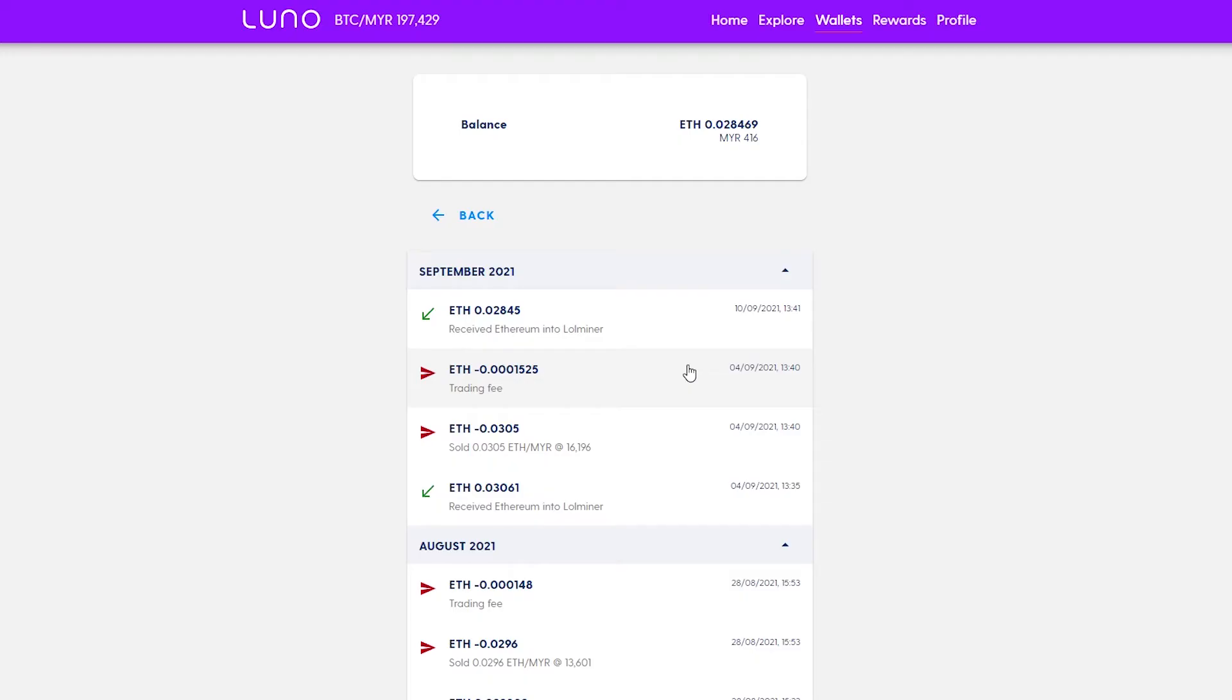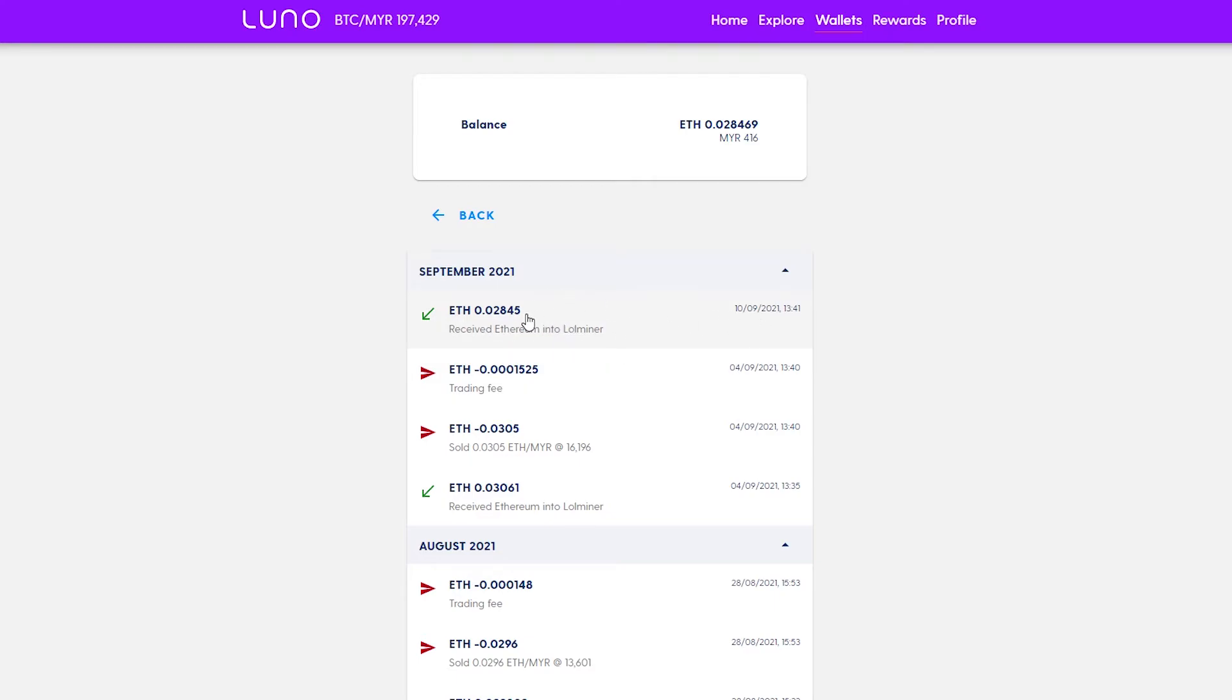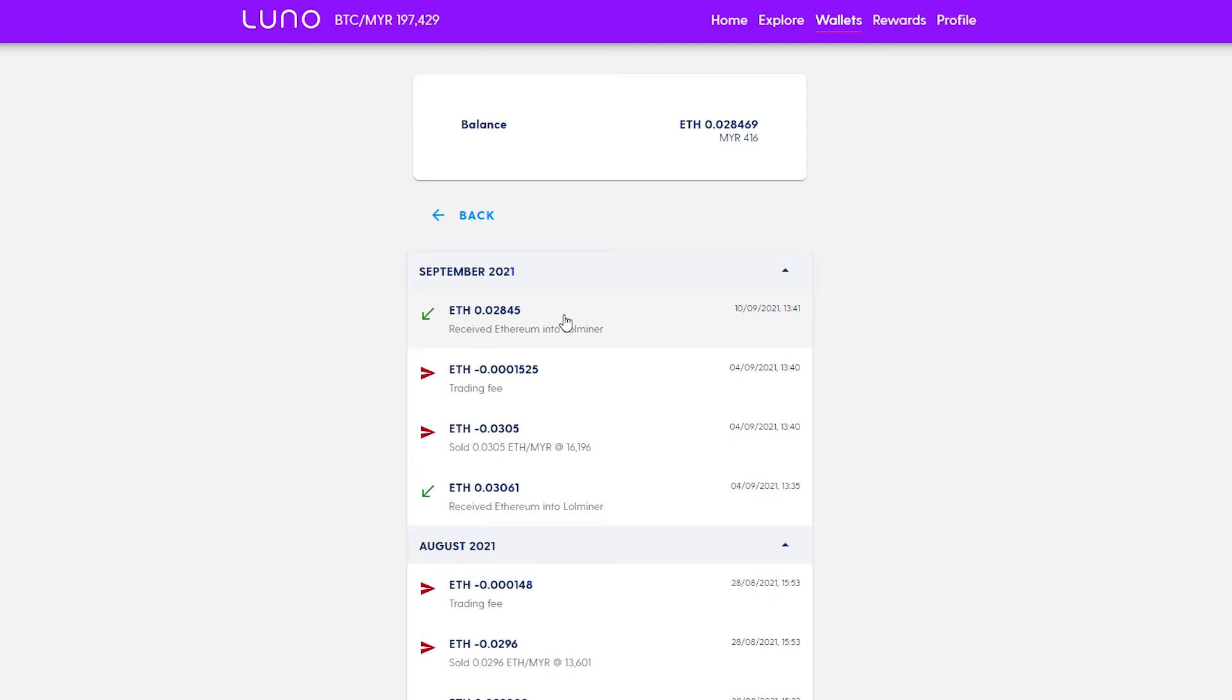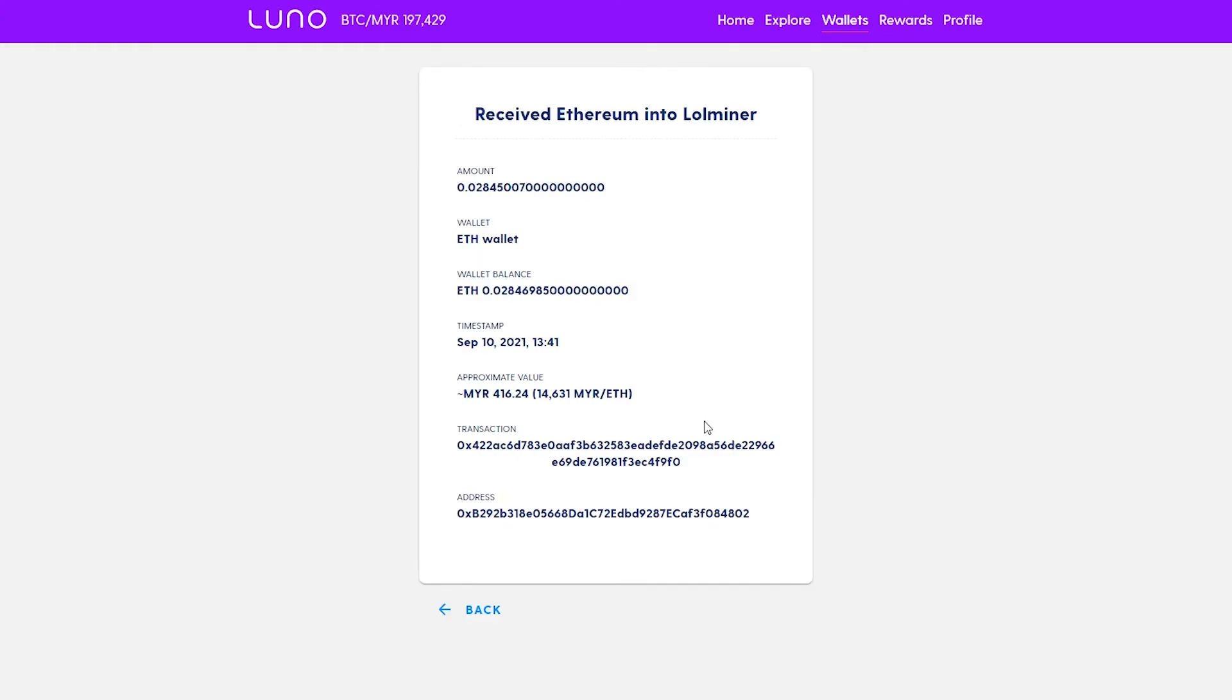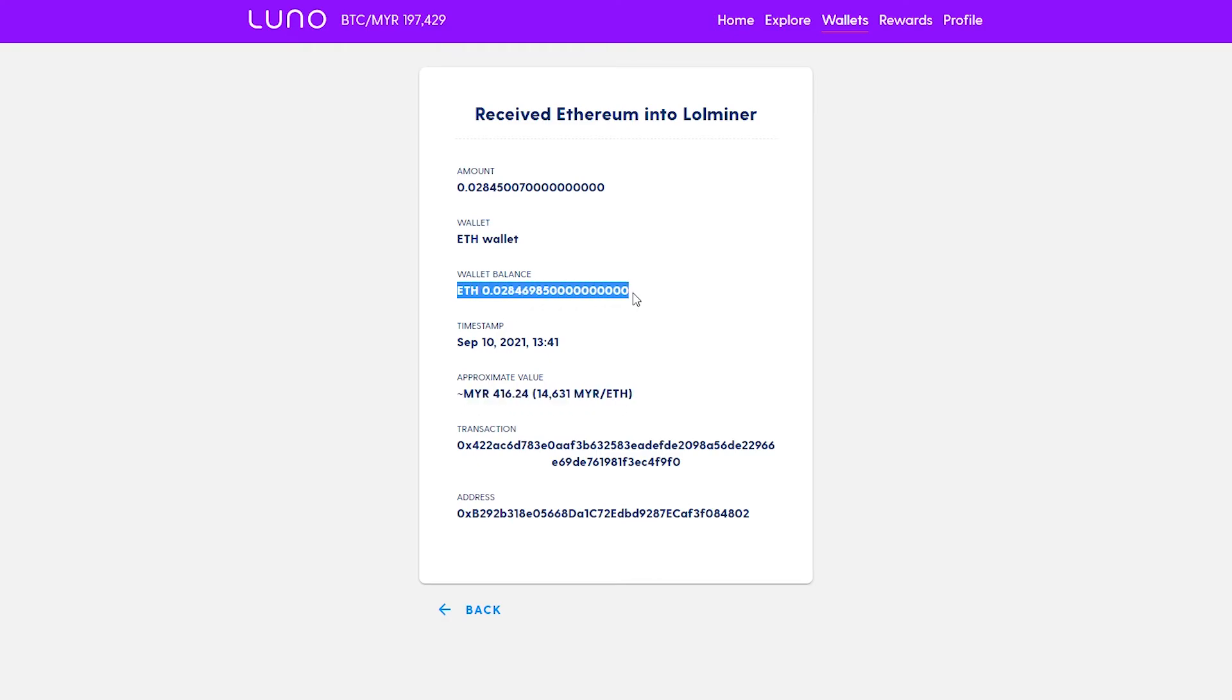As you can see here, we already received the Ethereum from Coinbase. We only get 0.02845 Ethereum left after three gas transaction fees that we have been charged.